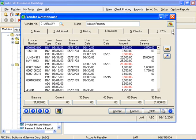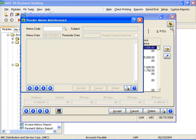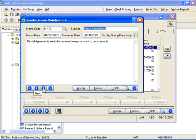Unlimited memos can be attached to each vendor. Memos can have a reminder date associated with them and can even be set to pop-up automatically whenever that vendor record is accessed during data entry.